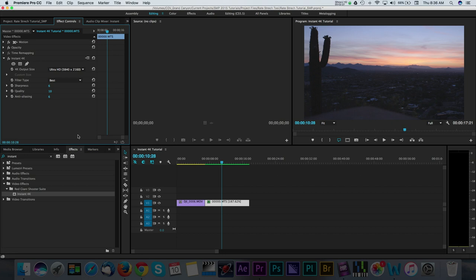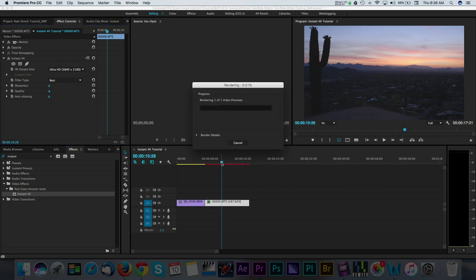The final step in the workflow is to render your project. Once your render is complete, you can play back your video to see the real-time results.